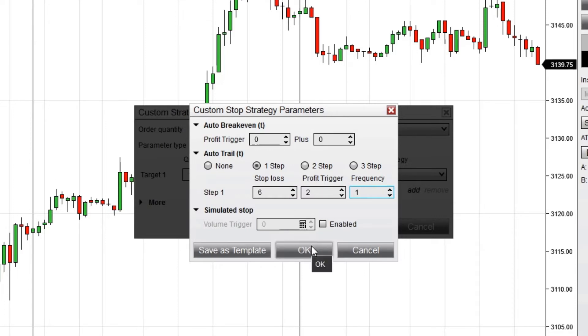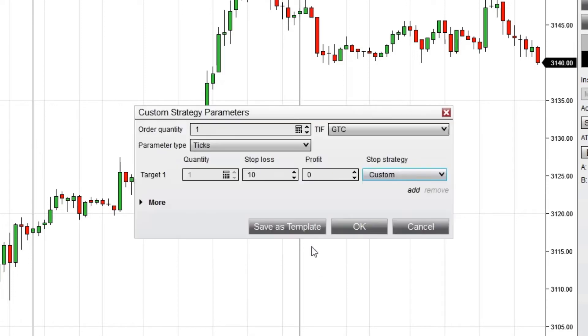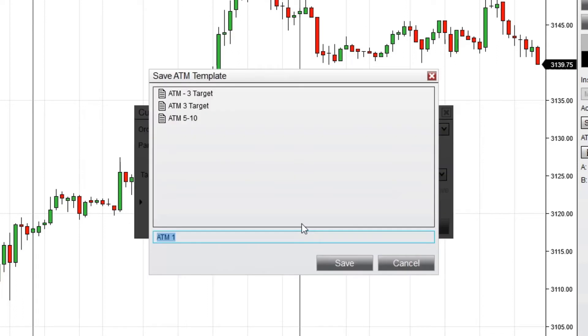Once I've defined all the properties for my automatic trailing stop, I'll click OK. To quickly save this ATM strategy template, I'll click Save as Template, enter a name for my strategy, then click Save.